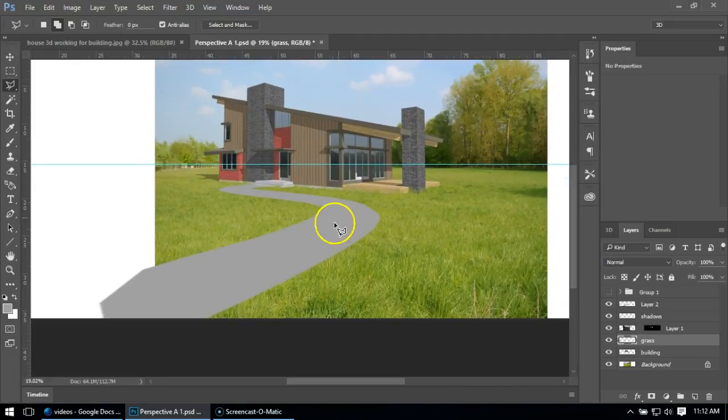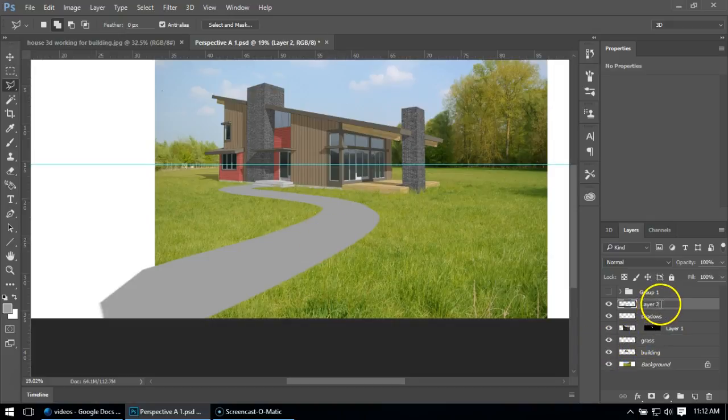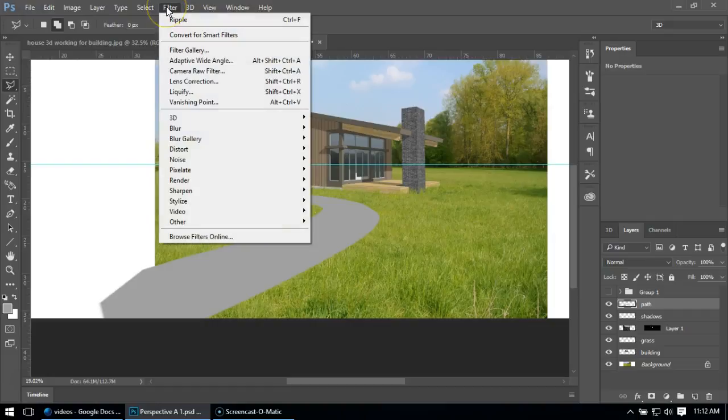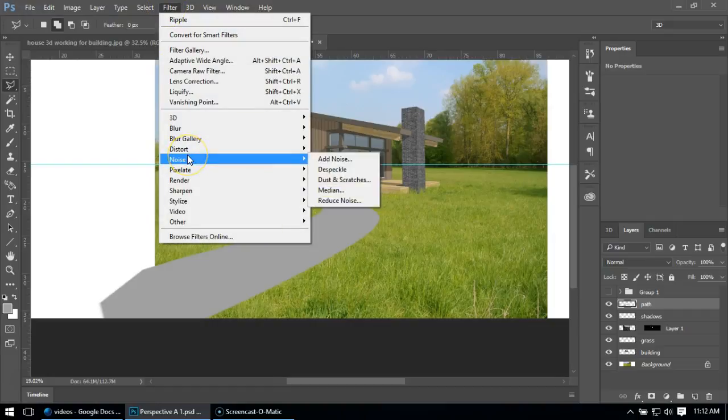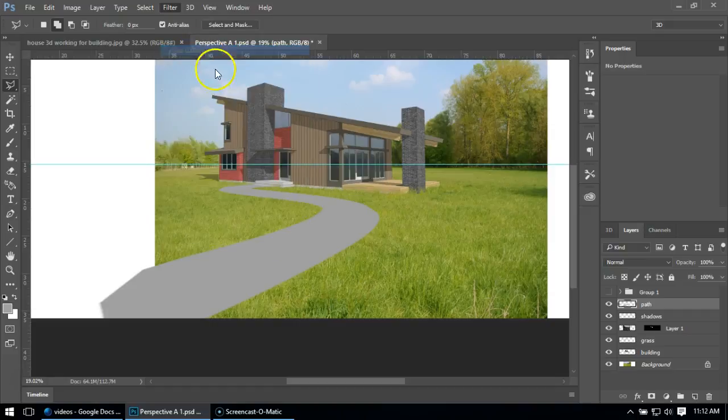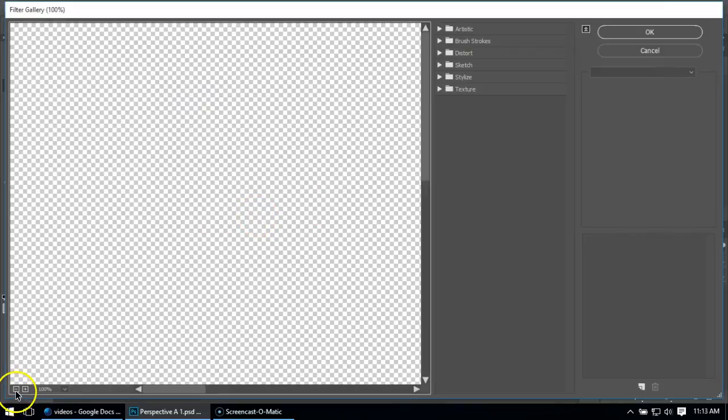I'm going to name it path so I know that's what it is. I'm going to go up to Filter, and I think I might go to Filter Gallery. If you don't see anything, make it small by hitting the minus sign.